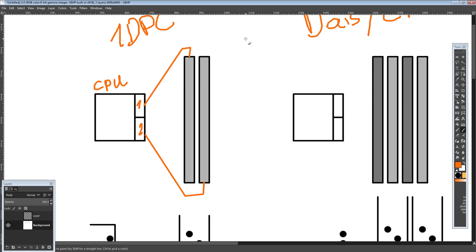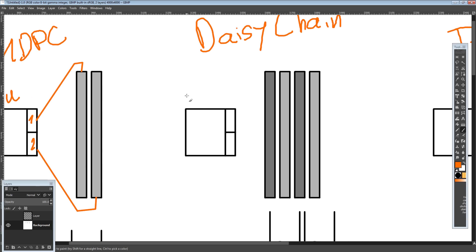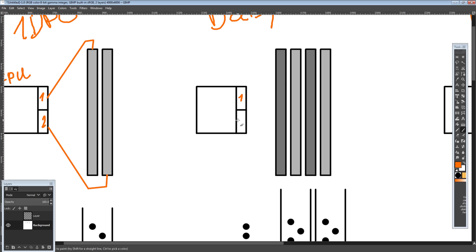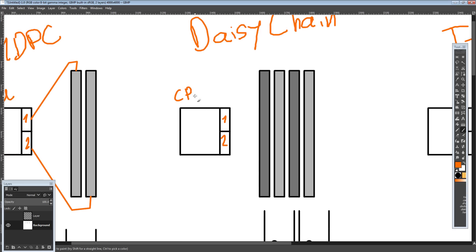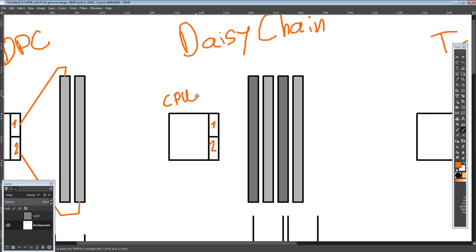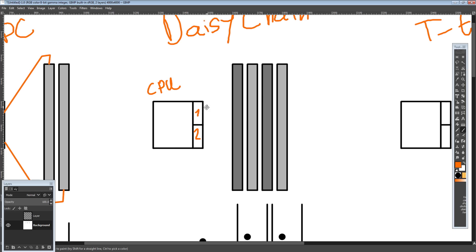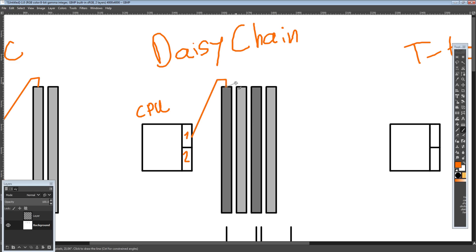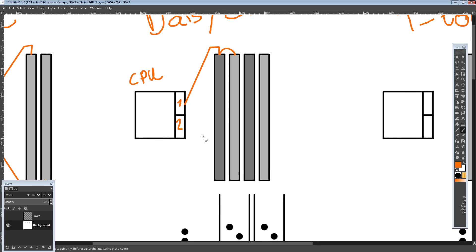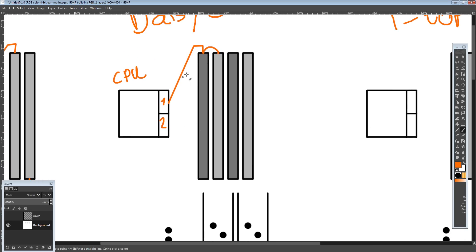If you're looking at a four-DIMM motherboard on a two-channel CPU, you're actually putting two memory sticks onto one channel, and that causes some issues, because now we don't have one DIMM slot to connect to the CPU socket — we have two of them. Daisy chain takes the easy approach: you basically just go to DIMM slot one, and then run the trace from one slot to the next. That's daisy chain — you don't really worry about how much it impacts one of the DIMMs.